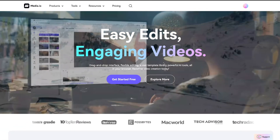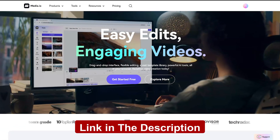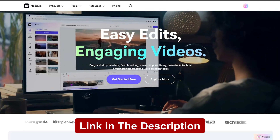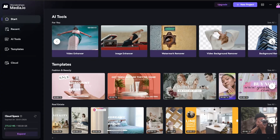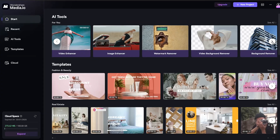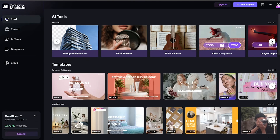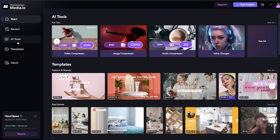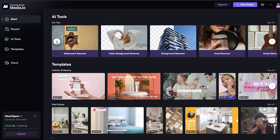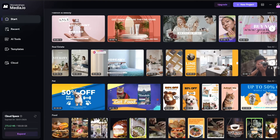First, you need to sign up for free, and the link is in the description below. After signing up, you'll see a dashboard like this. Here, you can find tons of useful AI tools, all accessible within one platform.